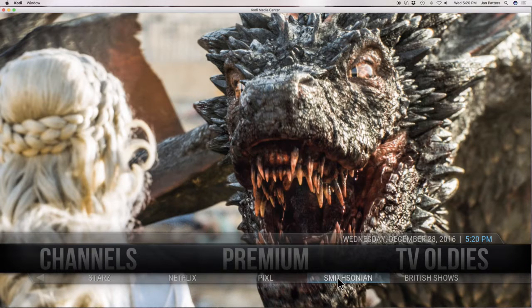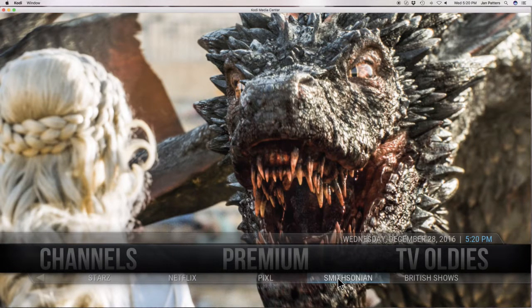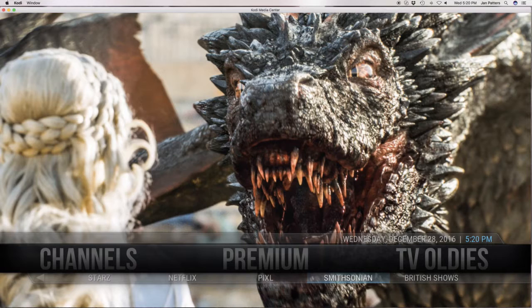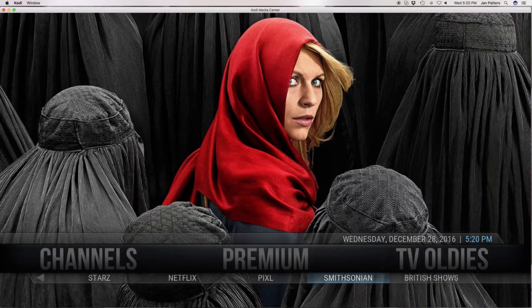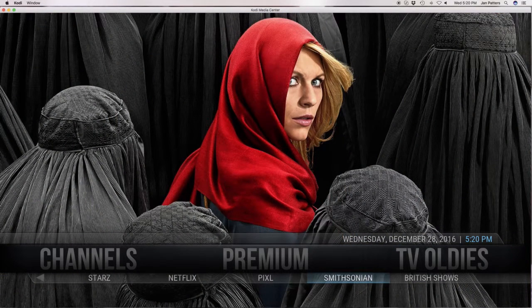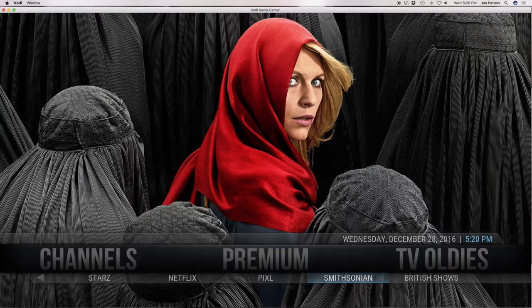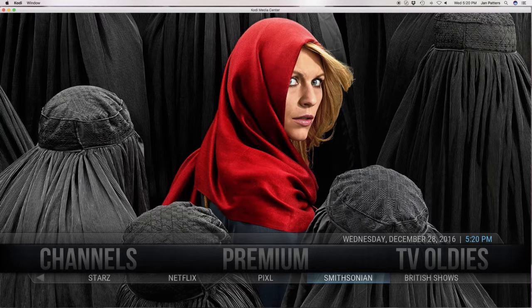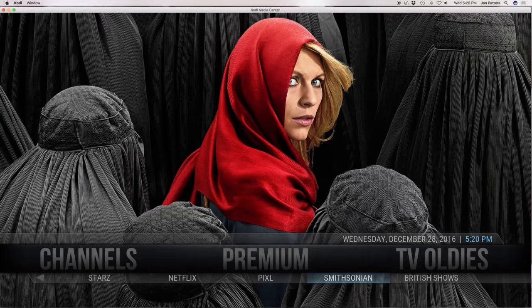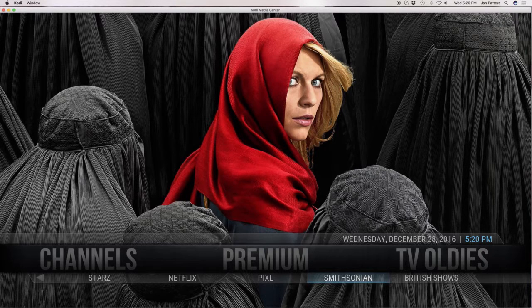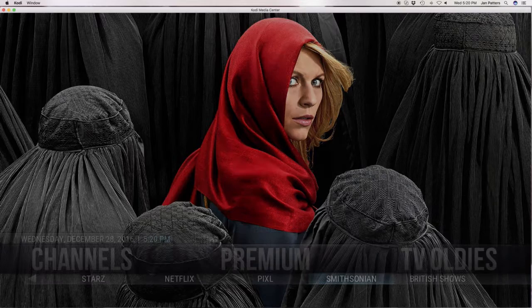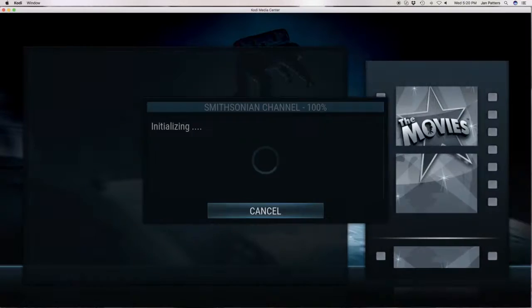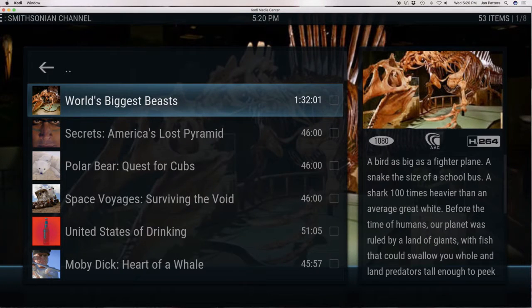Hey everybody, this is Cody Queen coming at you. Today I want to show you what I think is the best documentary third-party app for Kodi out there, and that's the Smithsonian, which is the Smithsonian channel. Come on, let's take a look and I want to show you why I'm giving this an A-plus gold star.